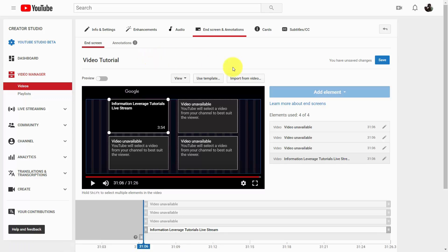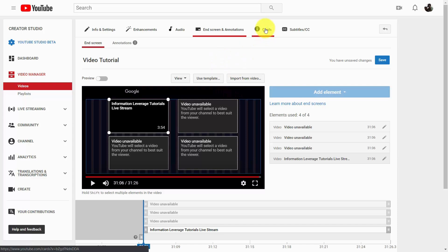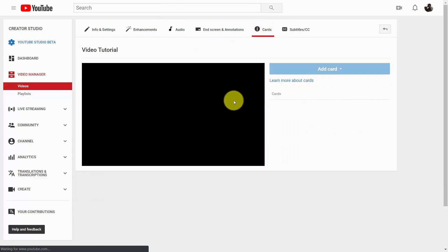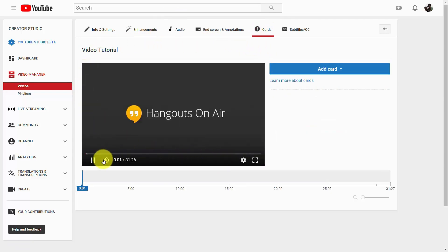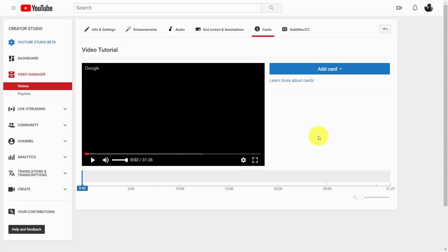Welcome back. We can also use cards in much the same way as we're using end screens to promote our other content. If we click this link that says cards, that will take us to another similar screen. We're going to need to pick some places inside of our video where we're going to give the viewers a brief glimpse of a link they can click to watch some of our other content.